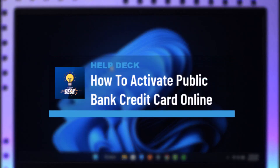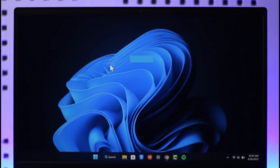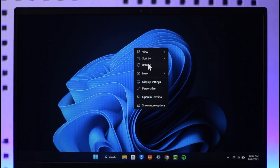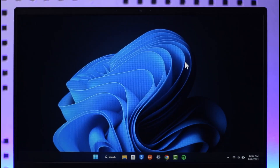How to activate your Public Bank credit card online. Hi everybody, welcome back to the channel. In today's video I will guide you on how you can activate your Public Bank credit card online, so make sure to watch the video till the end.